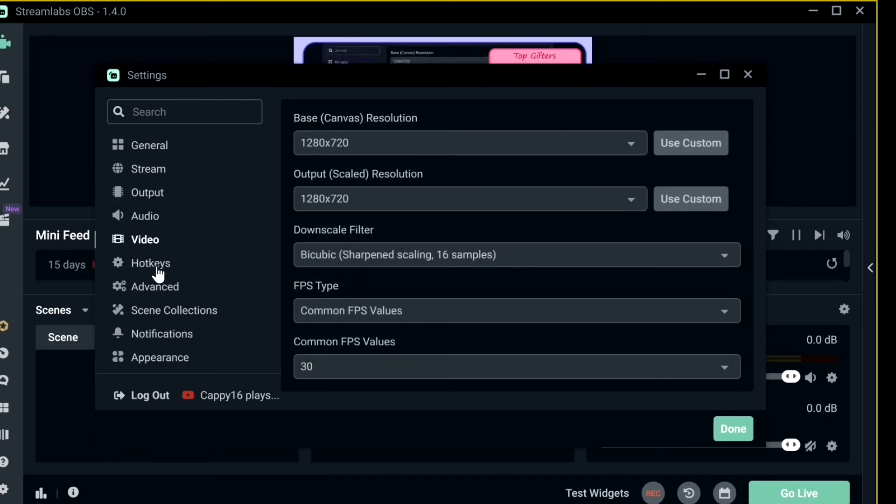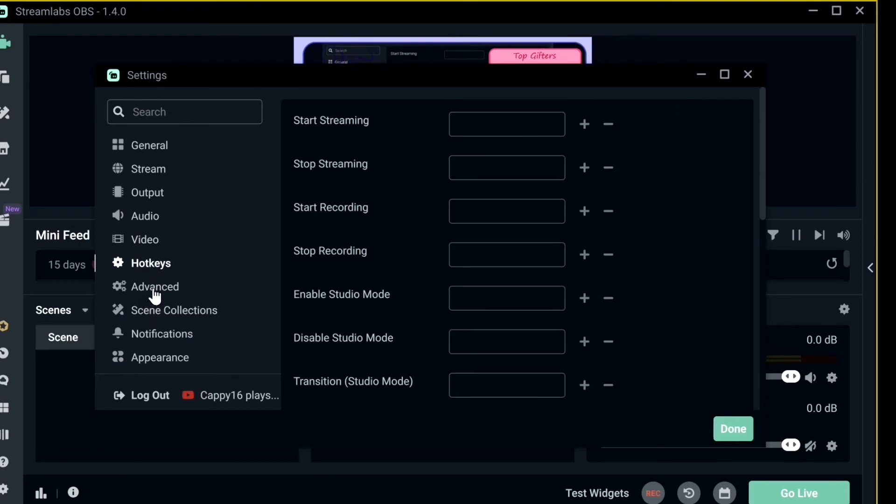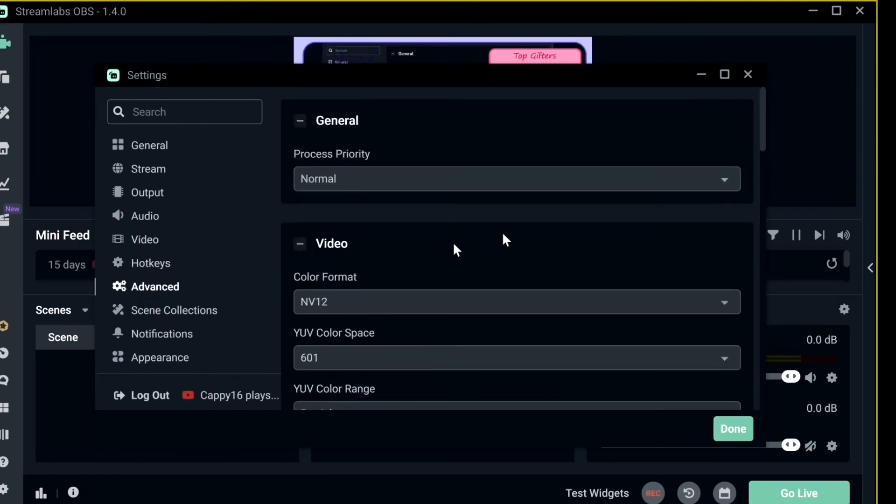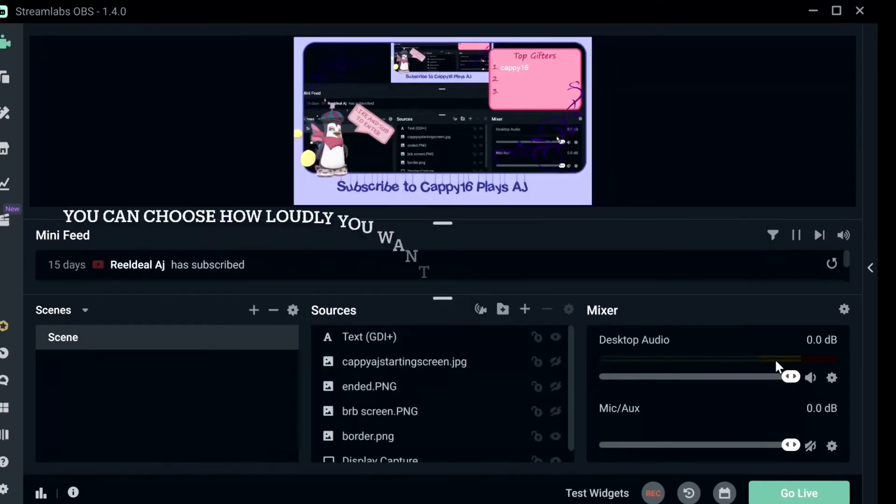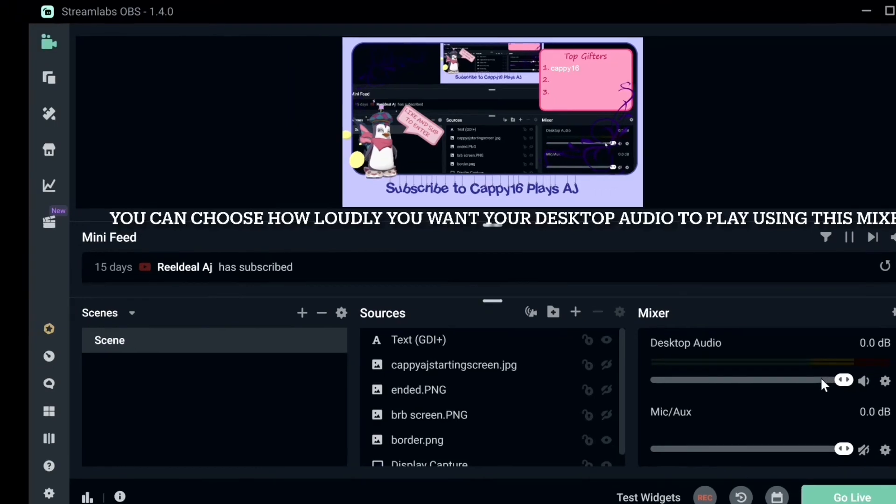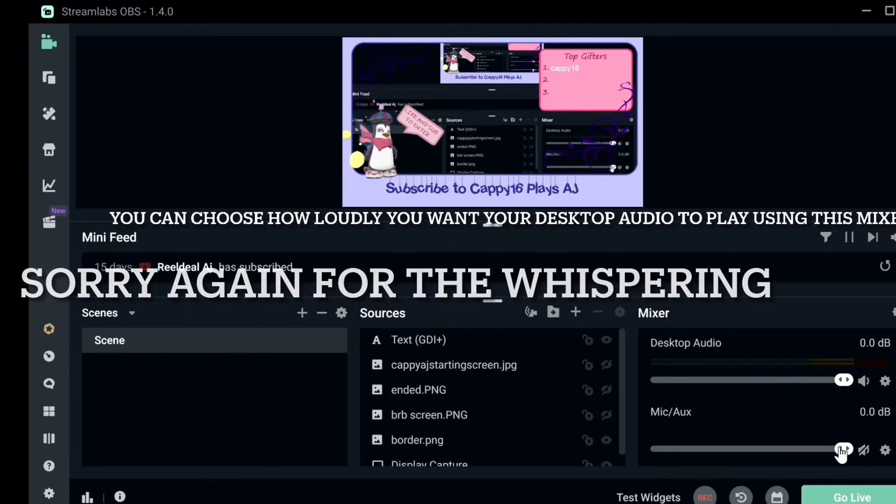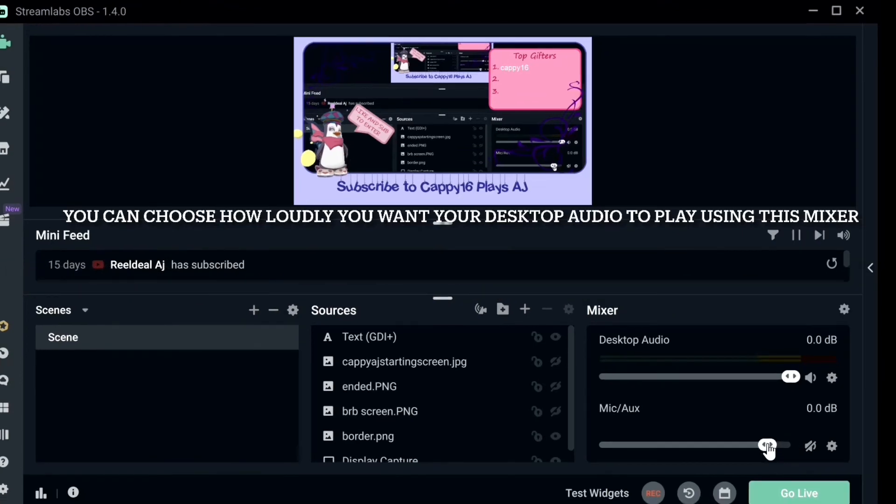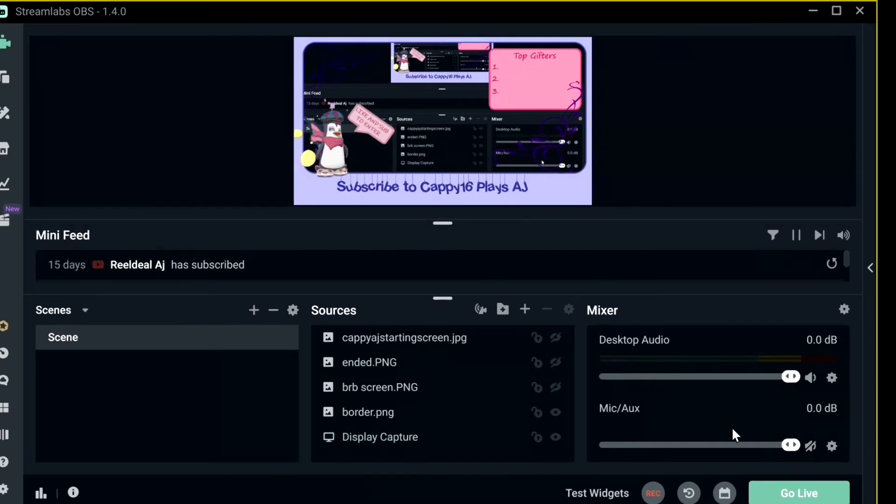Hot keys you don't have to worry about, and I think that's about it. So yeah, those are just the main things that you'll need to have. Choose how loud you want your music to play in the background by using this mixer. So this is audio, like audio as in your microphone, and this is your desktop audio.